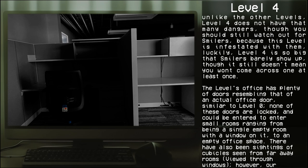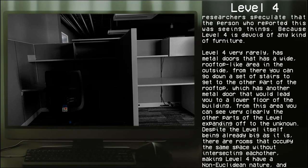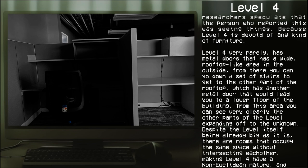There have also been sightings of cubicles seen from faraway rooms viewed through windows. However, our researchers speculate that the person who reported this was seeing things because Level 4 is devoid of any kind of furniture. Level 4 very rarely has metal doors that has a wide rooftop-like area on the outside.